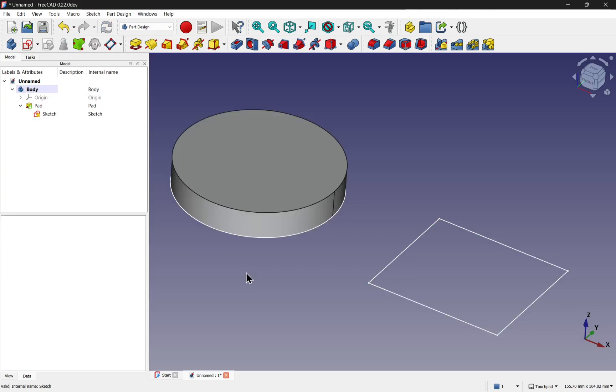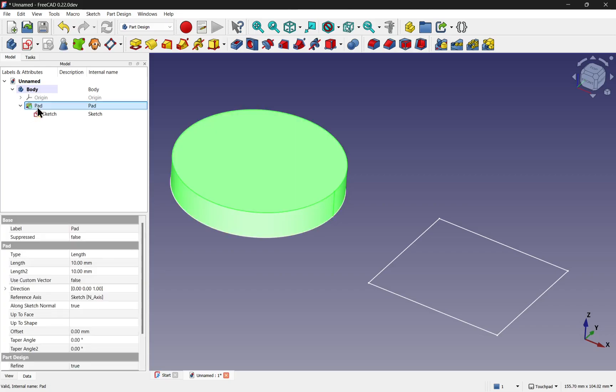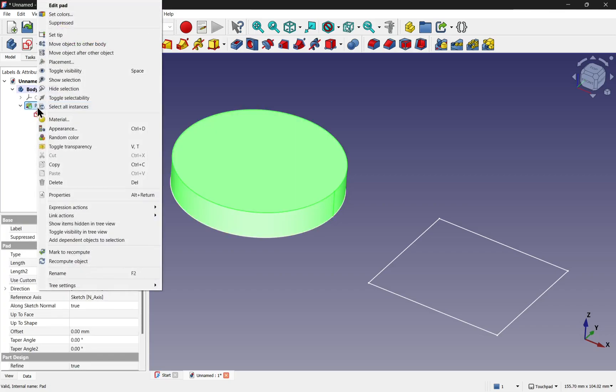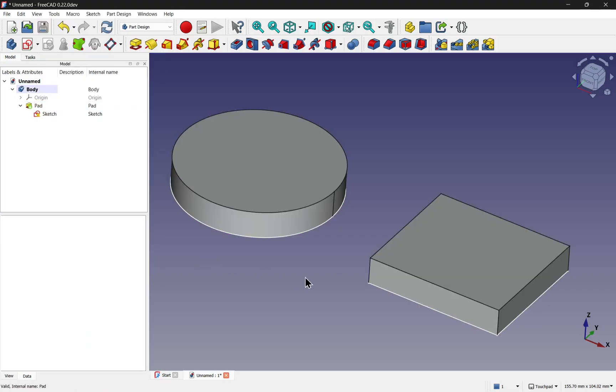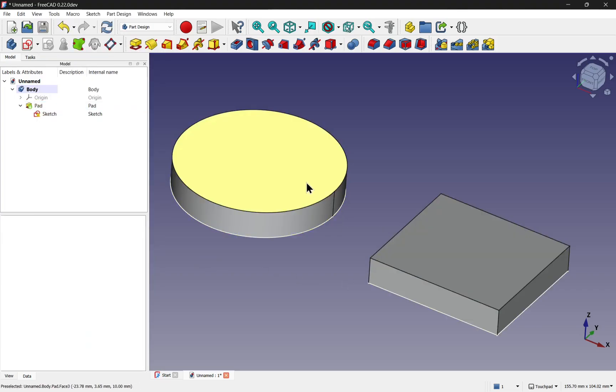What we need to do, because we've enabled that option after we created our pads or our operations, we need to come into the last operation and then right-click and recompute object. Therefore, we have two solids in one single body.